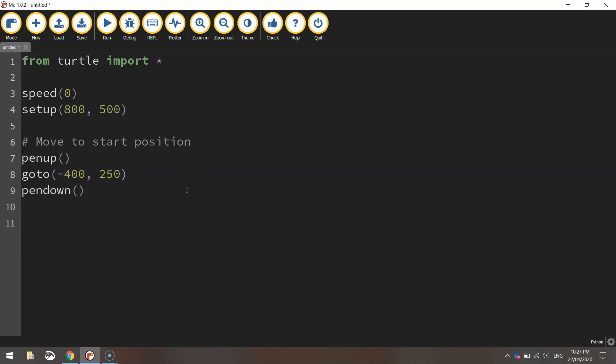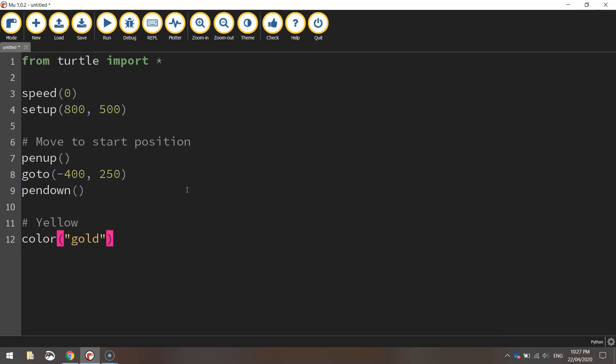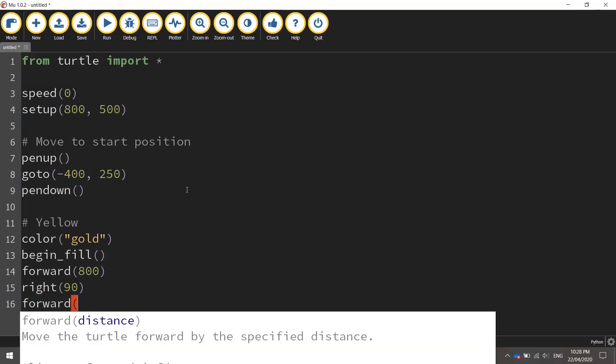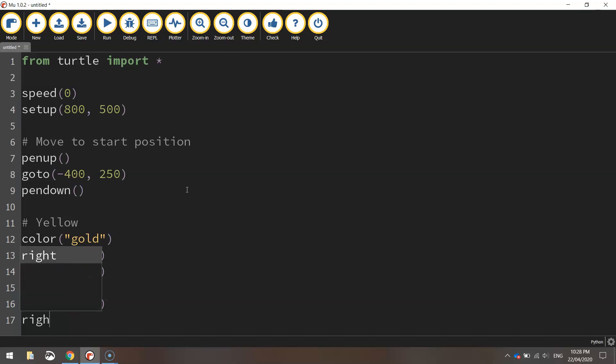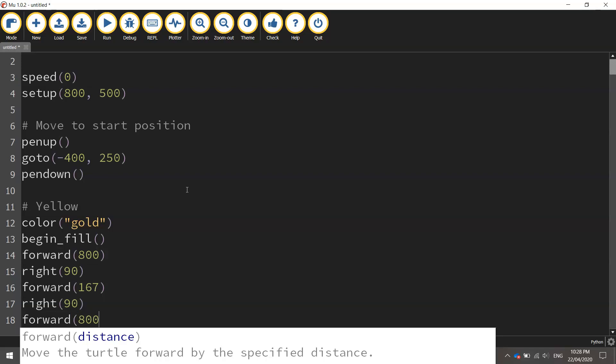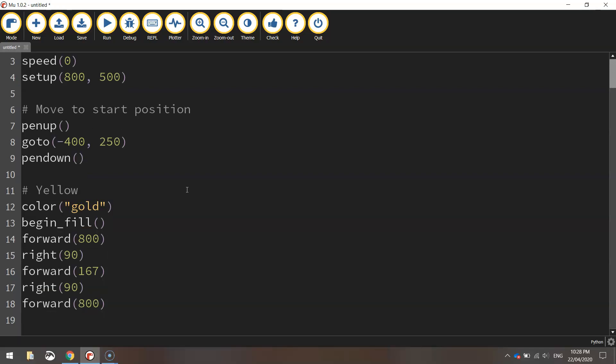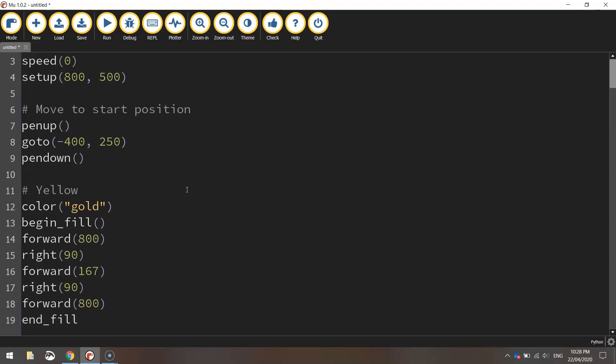Alright so the first color that we're going to whack in is the yellow. It's more of a goldy kind of color but we'll just keep it simple and write yellow up here for the comments. We're going to set our color up first of all. I'm going to choose gold as the color. I don't want a really bright yellow or a darker yellow which I think gold would suit just fine. Then I'm going to begin the fill and move forward 800 pixels. We'll then go right at 90 degrees and forward at 800 and that should be a gold rectangle all done. So we can then end the fill and save it up and give it a test run.